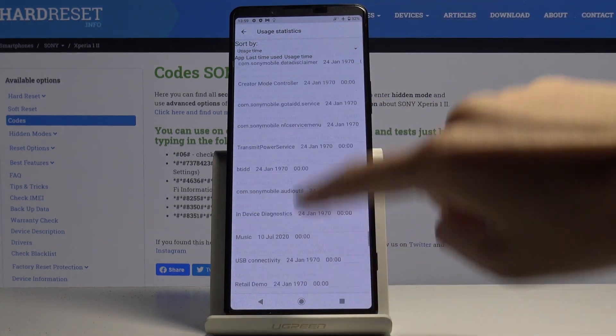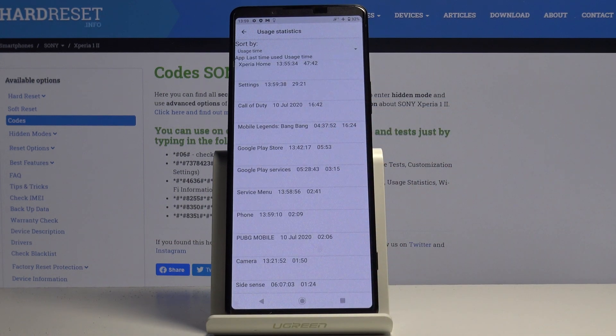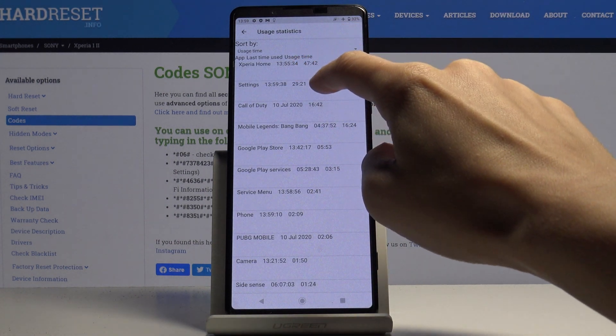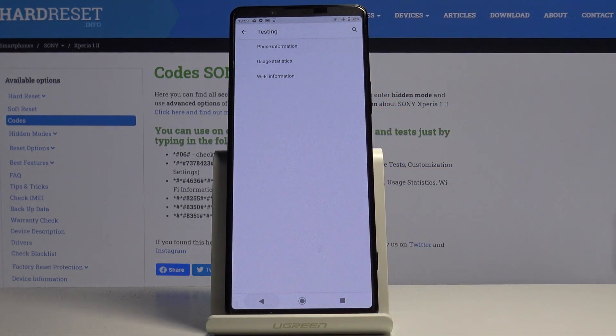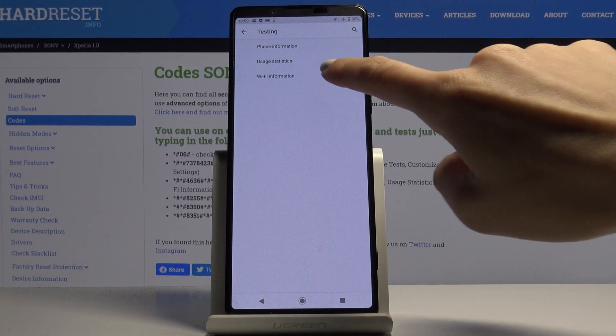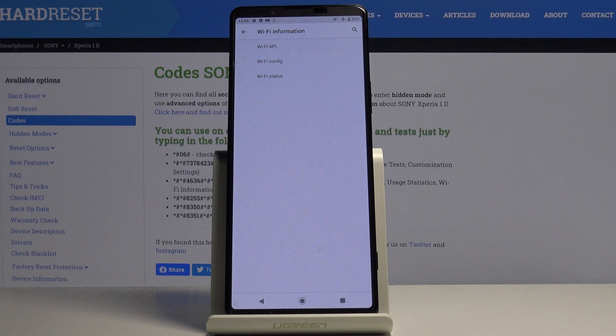Here you've got detailed information about your apps. If you would like to check for example usage time or last time used, here you've got the detail for each app. The last one here is WiFi information.